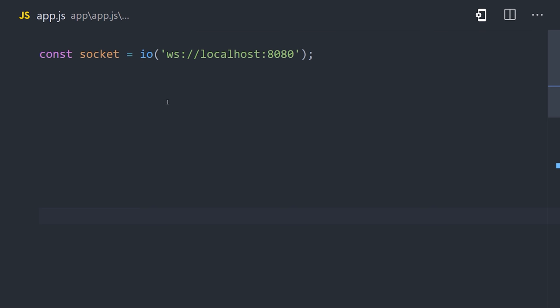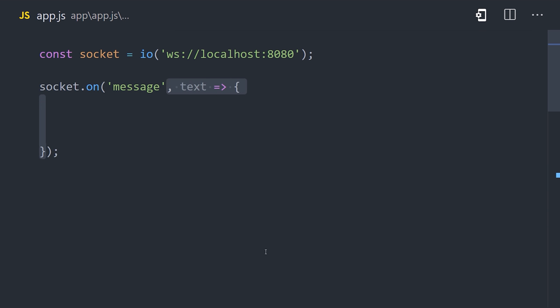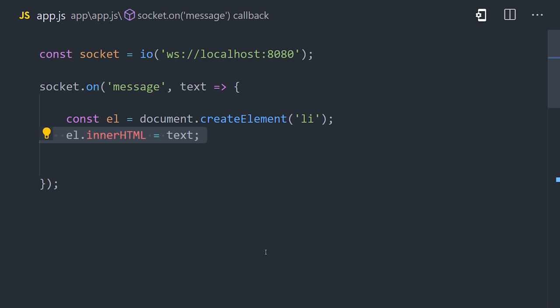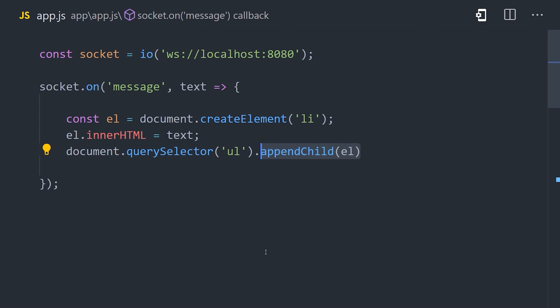By calling socket.on, we can listen to the message event emitted by the server. And we can use some imperative browser APIs here to create a new list item element and then append that item to the unordered list in our HTML. And that's all it takes to create a feed of messages in the UI.